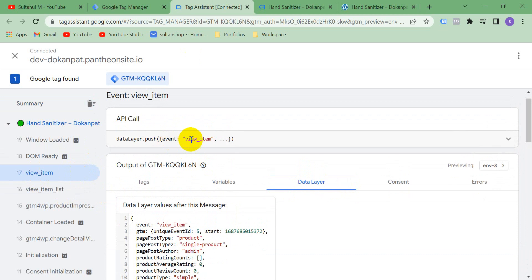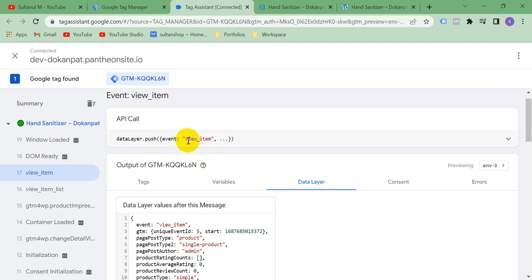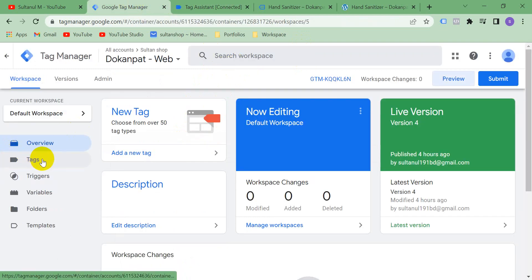In the data layer you can see the event view_item is coming in Google Tag Manager. Now what we have to do is send this view_item event to Facebook through the Pixel. One thing we should know is that view_item and ViewContent are the same — in Facebook's language it's ViewContent, and in Google Analytics 4 language it's view_item. There is no difference between these two terms.